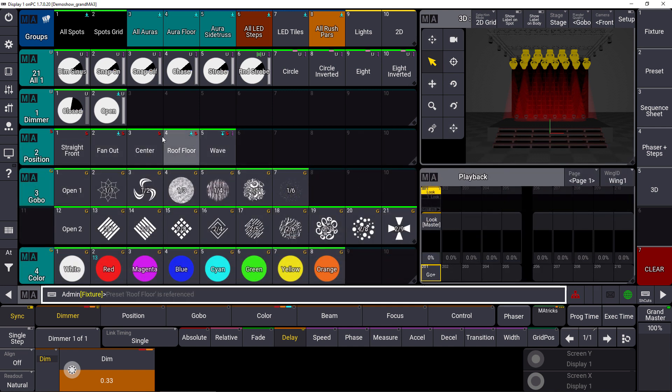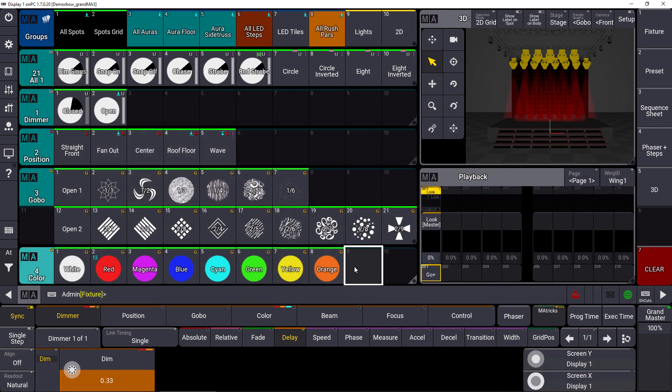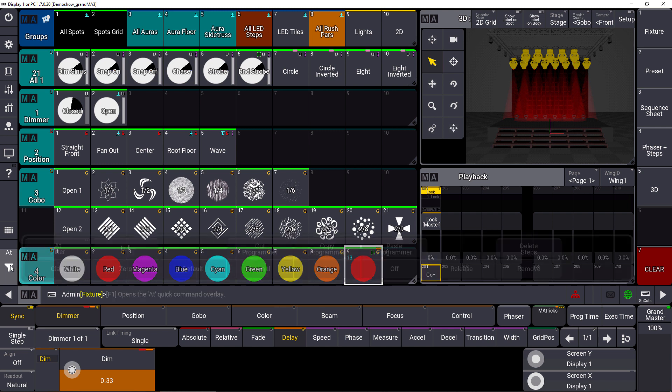Then we store a new color preset and you can see with the new indicator here with this grid symbol that the MA Tricks are directly stored within that preset now.